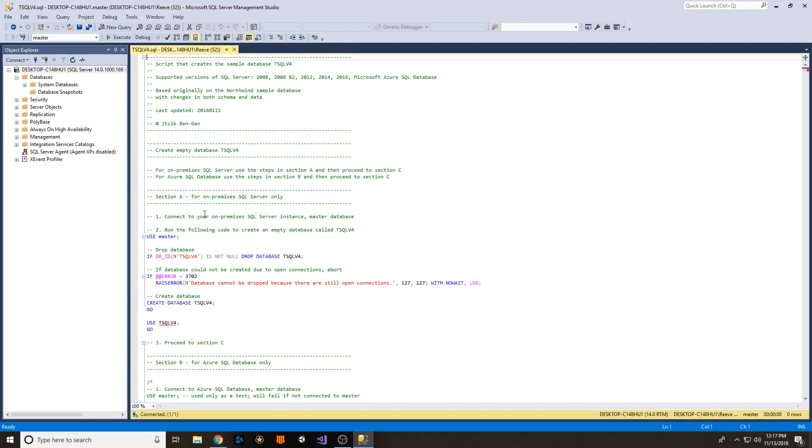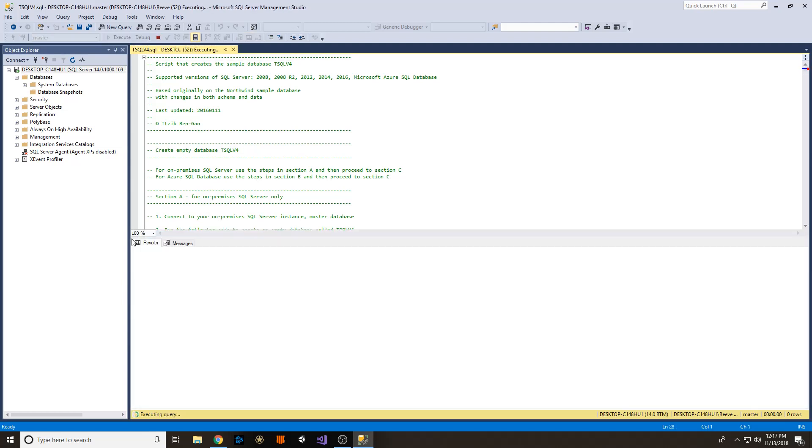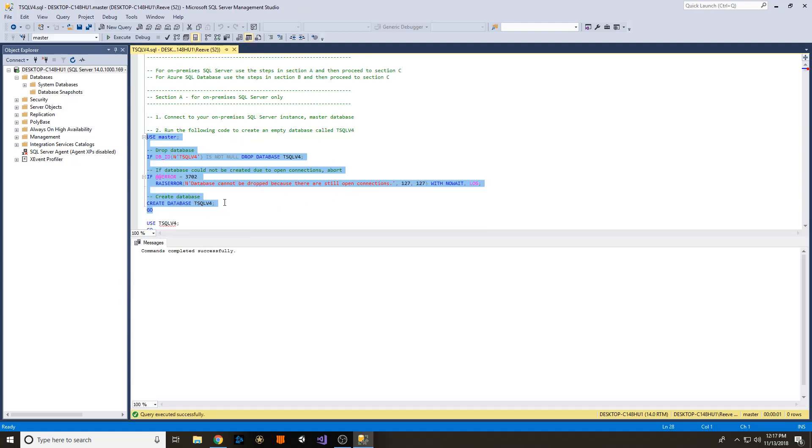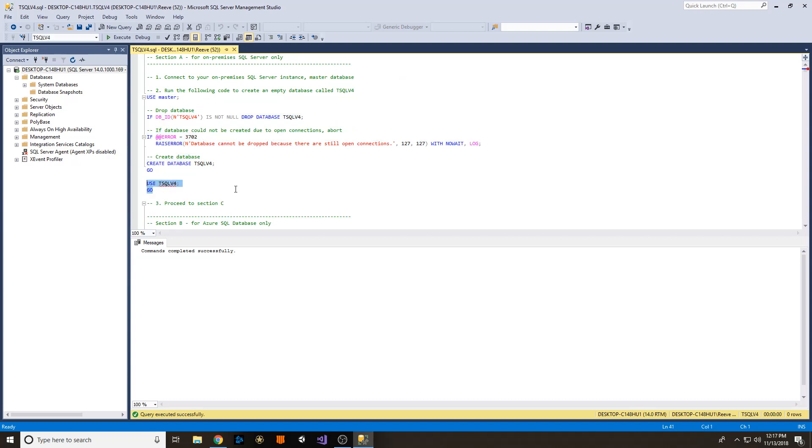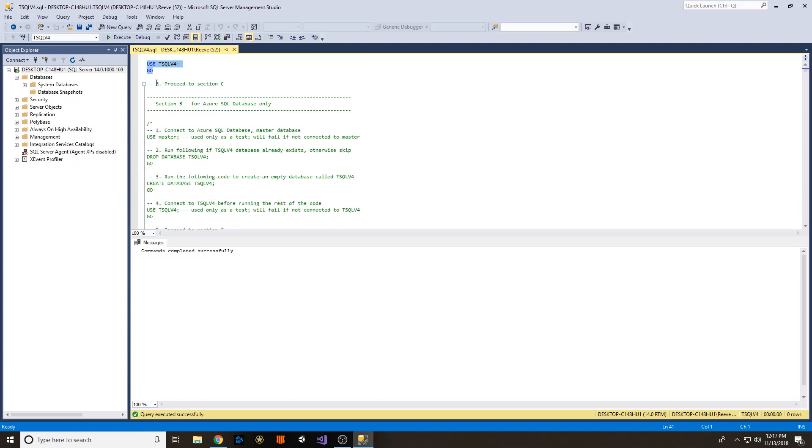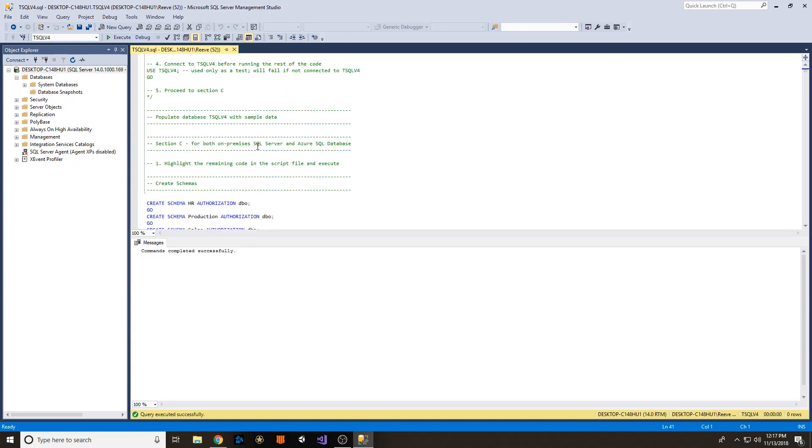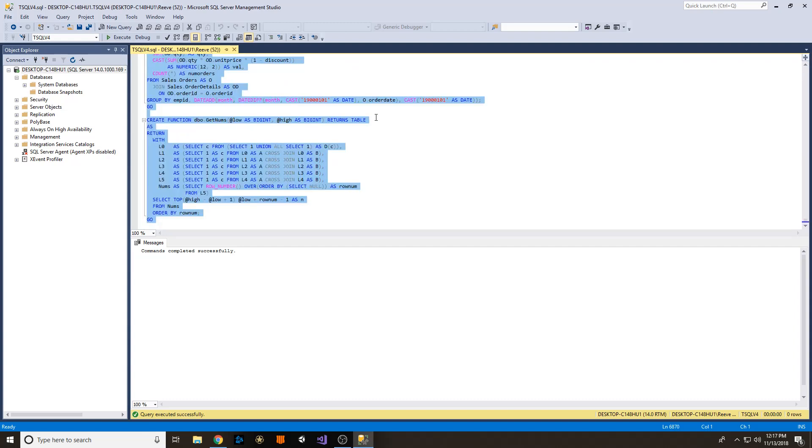Okay, so the T-SQL v4 has instructions in it. Basically, all you have to do is create the database, set yourself to use the database, and then it says to proceed to section C. So we will proceed to section C and highlight Control Shift and highlight all the way down to the bottom. F5.